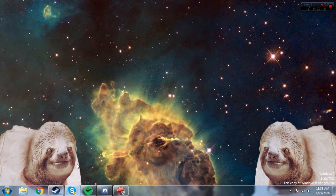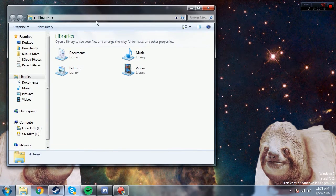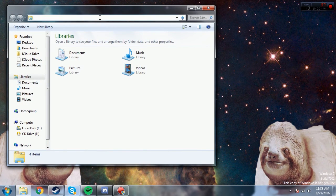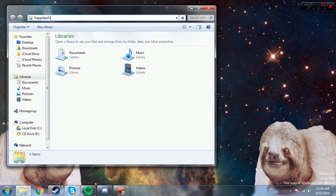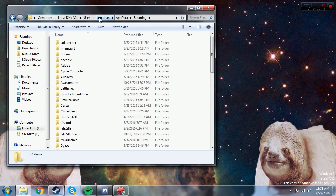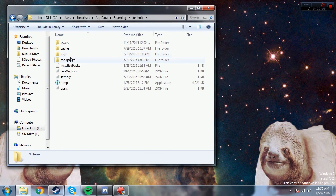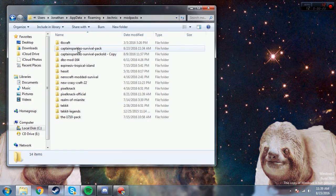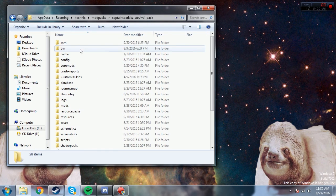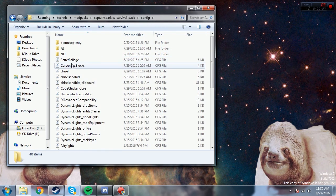Or if you don't know how to do that, just open up a folder and in the thing right here, just type in %appdata% pretty simple. And once you're there, go into .technic, modpacks, CaptainSparkle, survivalpack, and then find your config folder.